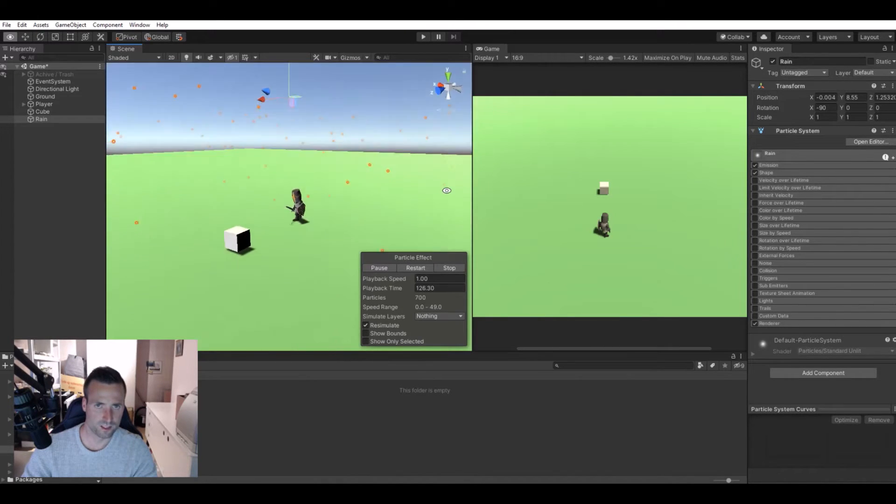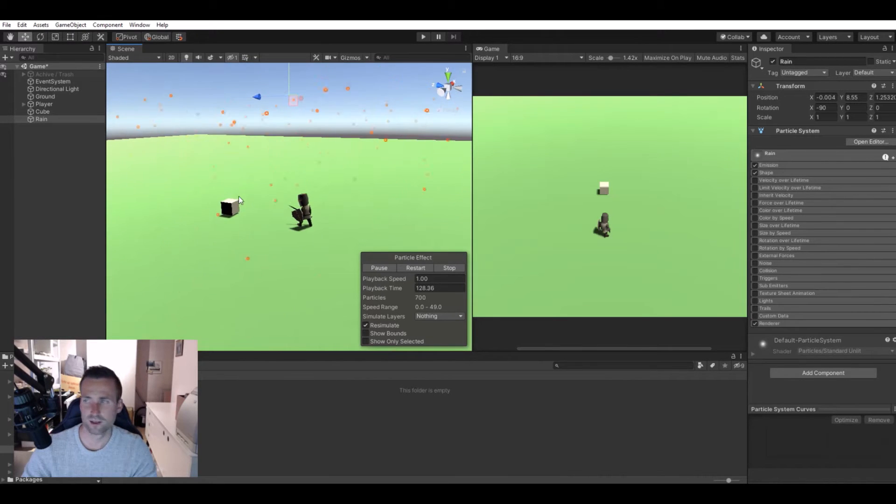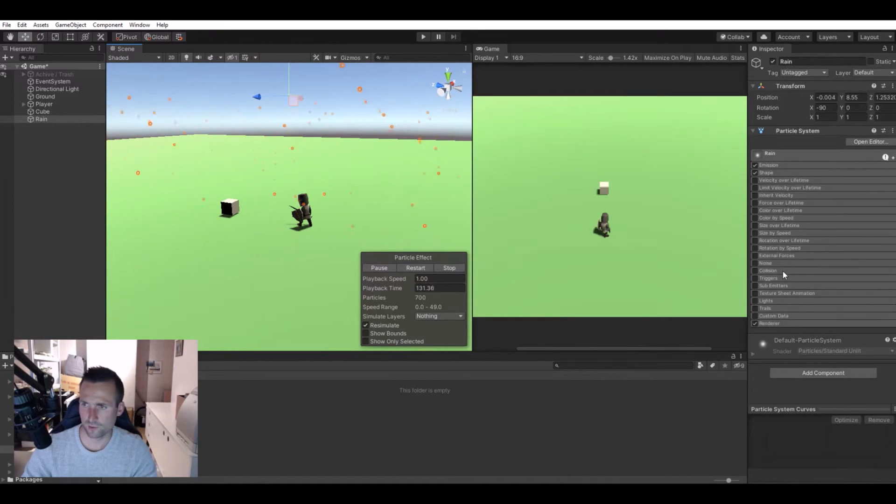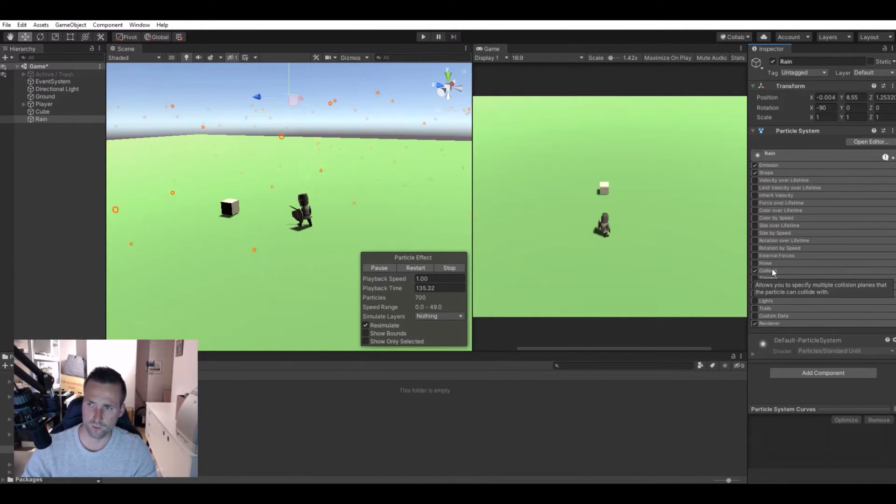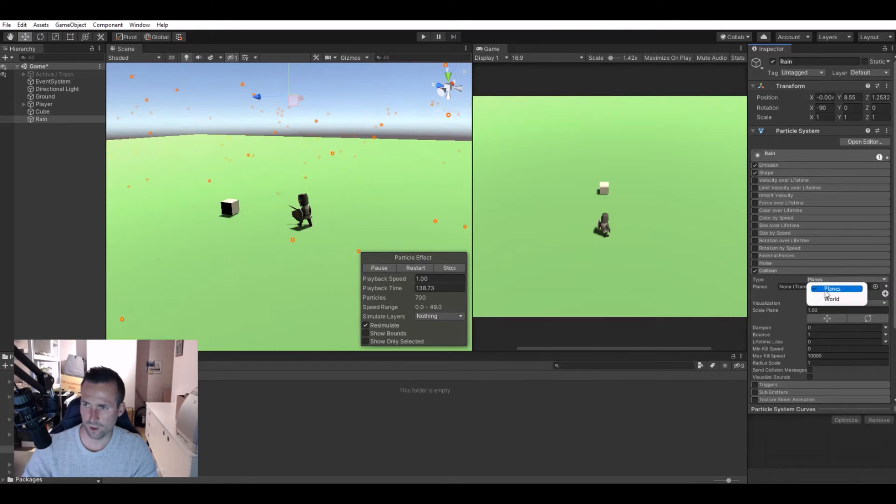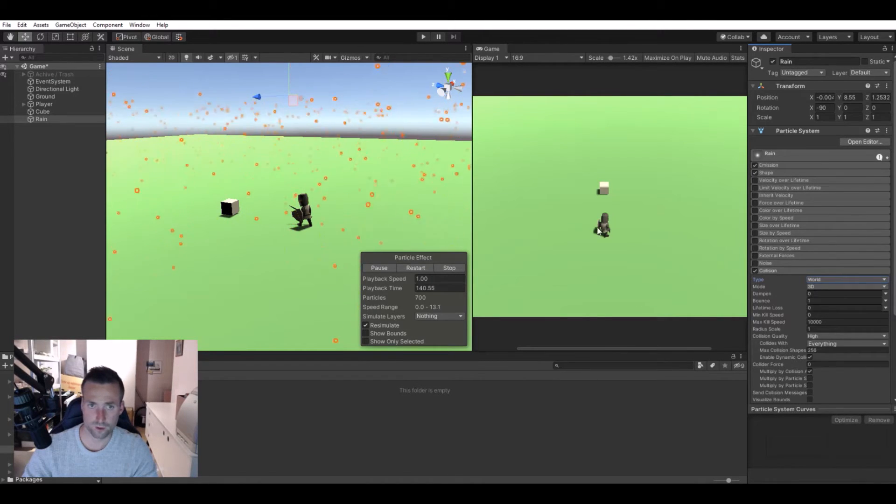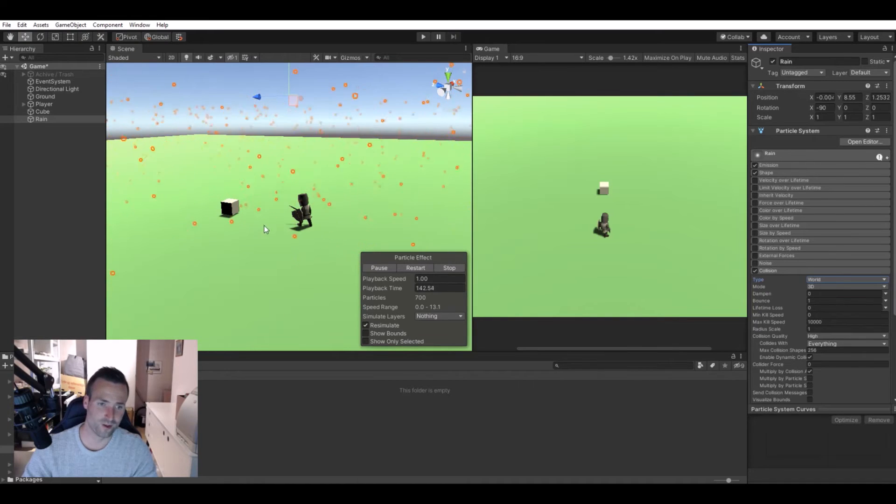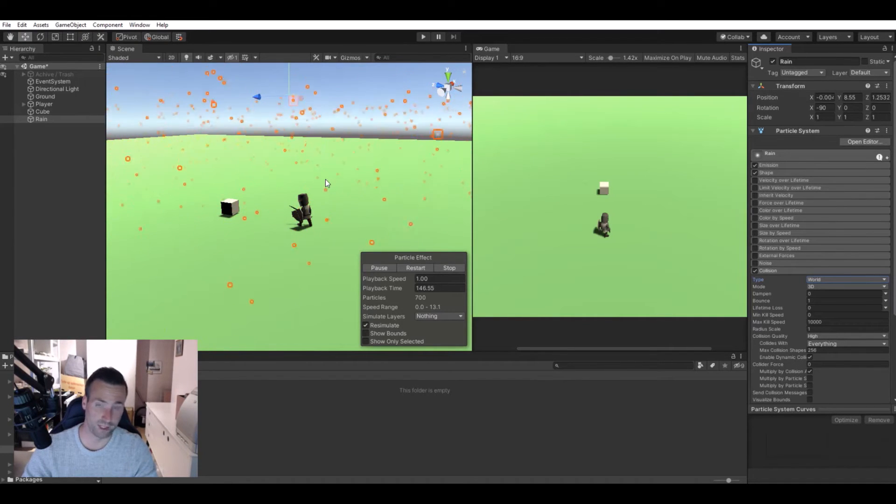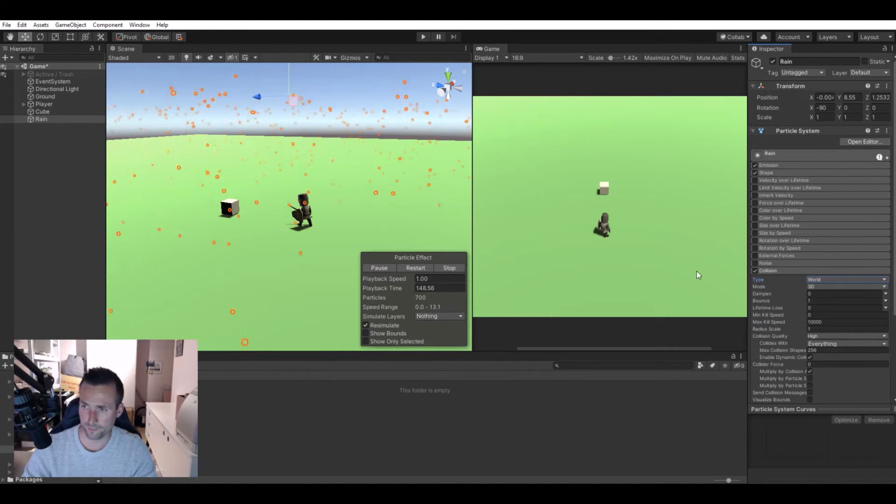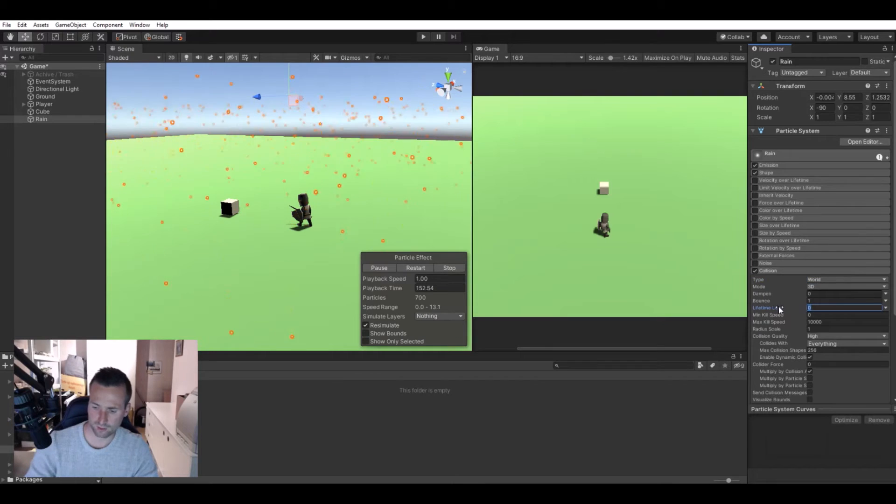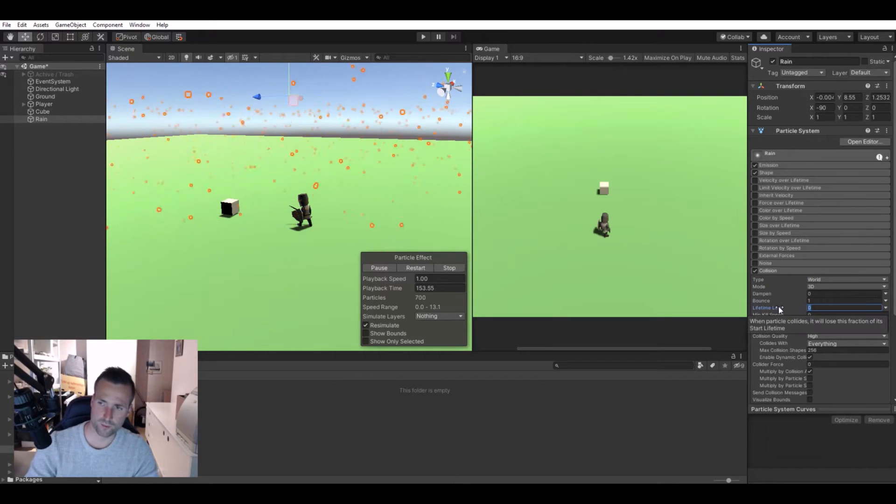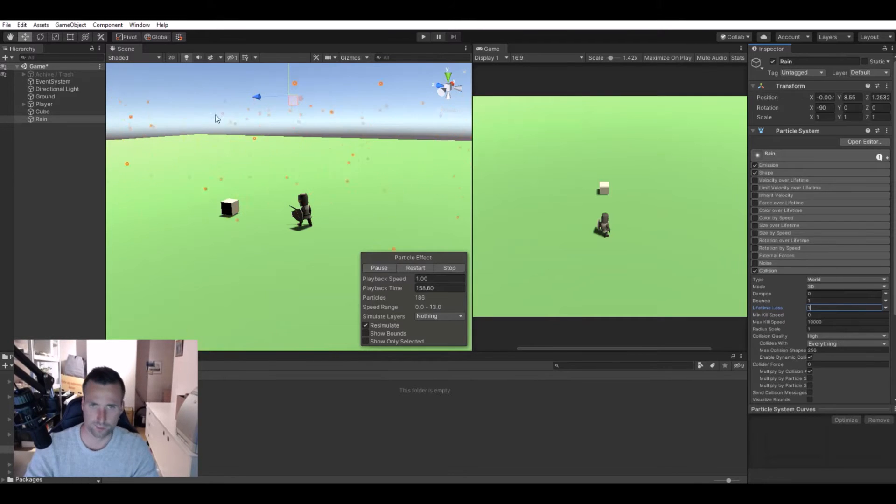You can see it starts to rain. What else do we need? Let's mark off the collision. In the collision we also need the world. You can see now when it hits the ground it bumps up, and we can stop that by setting lifetime loss to one. So when it hits something it will disappear.